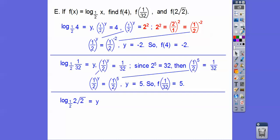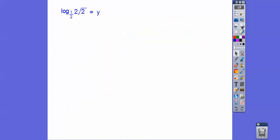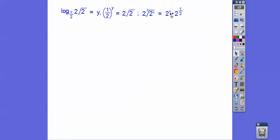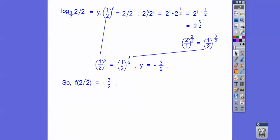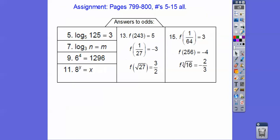Last one: find f of 2 root 2. We have one-half to the y equals 2 root 2. We manipulate the right side: 2 to the first times 2 to the one-half — adding those exponents gives 2 to the three-halves. Flipping 2 over 1 to the three-halves gives one-half to the negative three-halves. So one-half to the y equals one-half to the negative three-halves, giving y equals negative three-halves. If you're in my class, that's your assignment — take care!